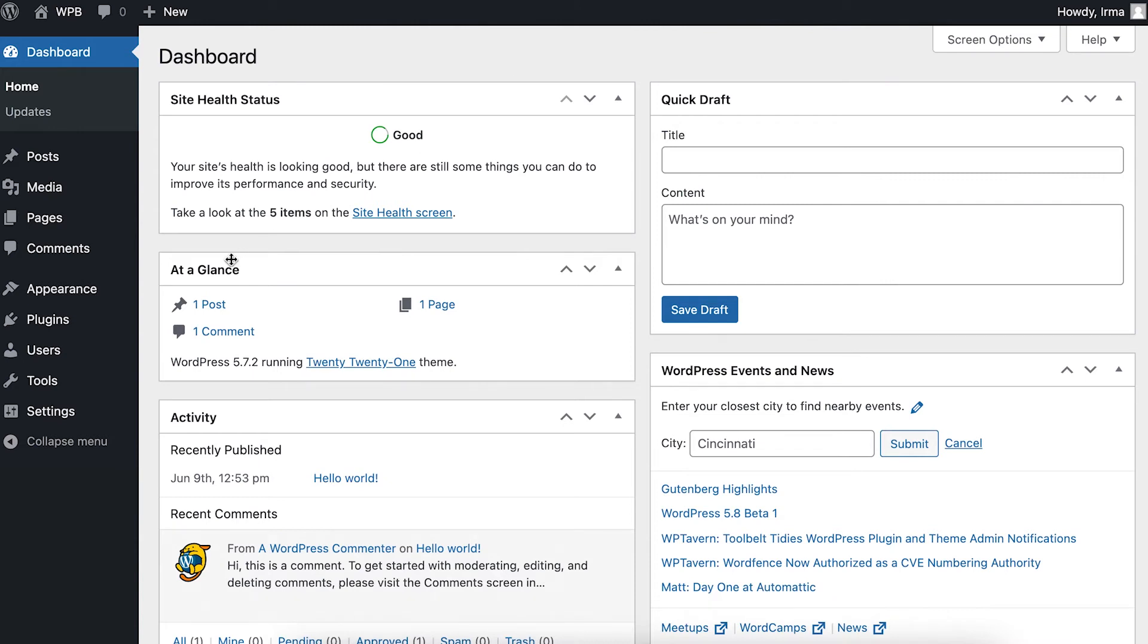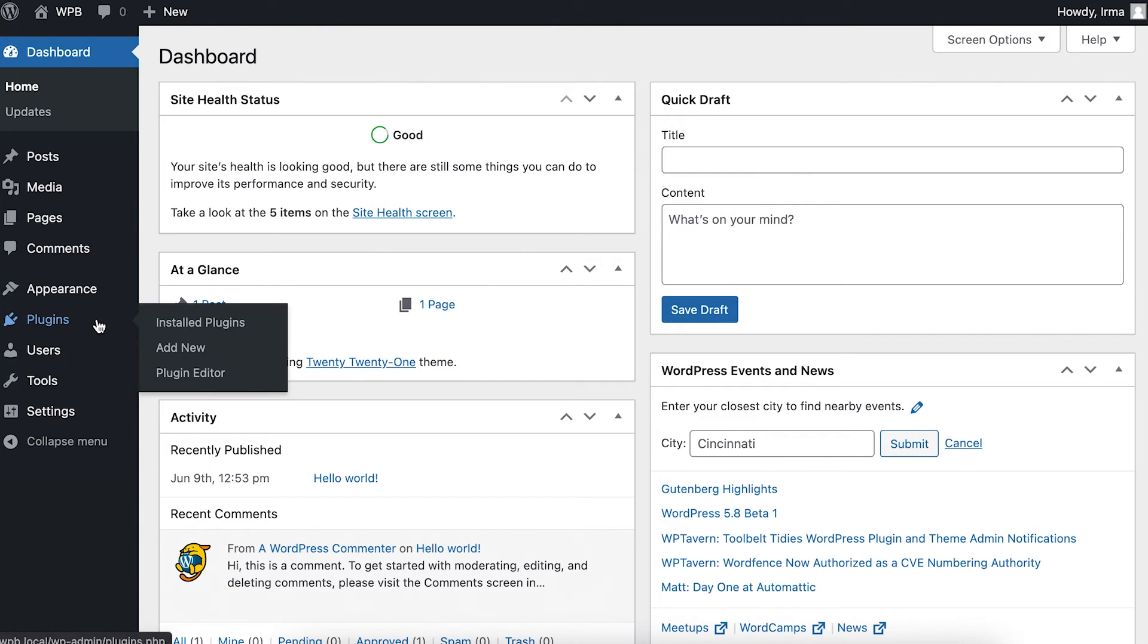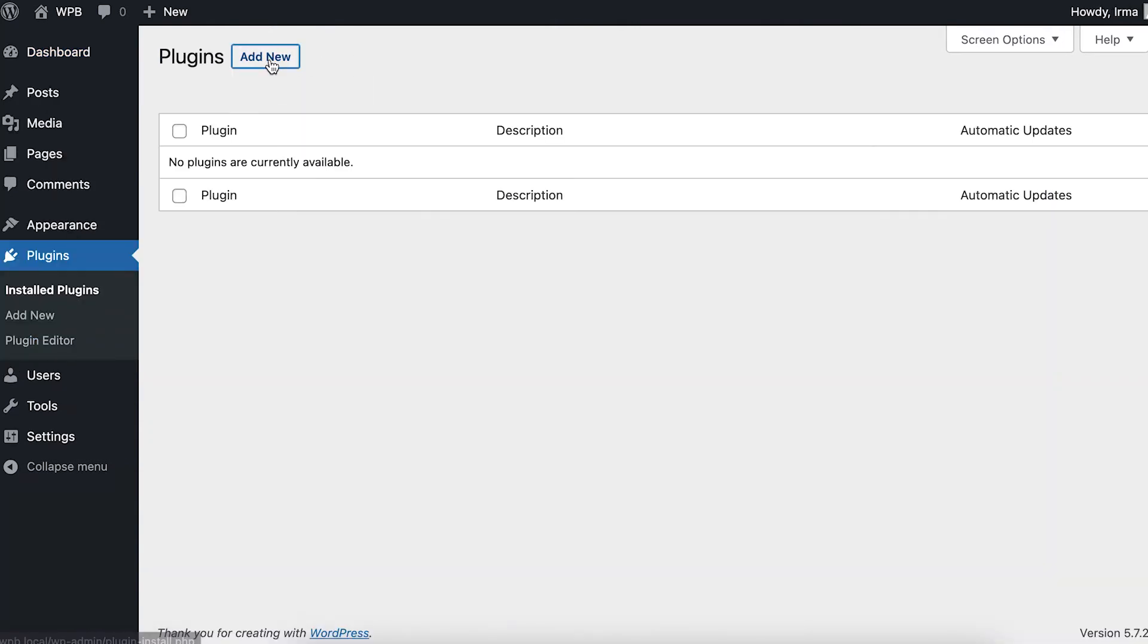Once you have the right zip file, log into your WordPress admin panel and locate plugins on the left side menu. Here, click on Add New.